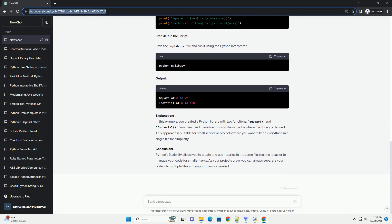One way to resolve this conflict is to use relative imports within your Python file. By using relative imports, you can specify the desired module's location explicitly. Here's an example. Suppose you have a Python file named random.py in the same directory as your main script. Instead of importing your file like this, you can use a relative import like this. The dot dot in the import statement indicates that you want to import the random.py file from the current directory. This will prevent Python from mistakenly importing the standard library's random module.